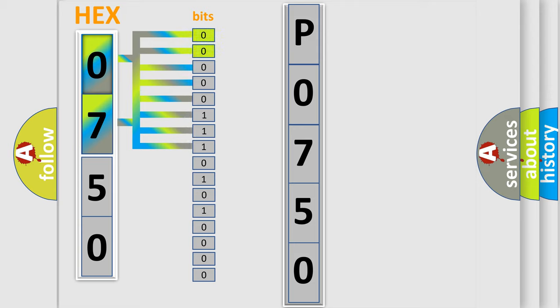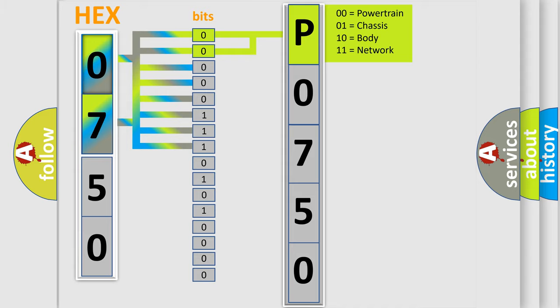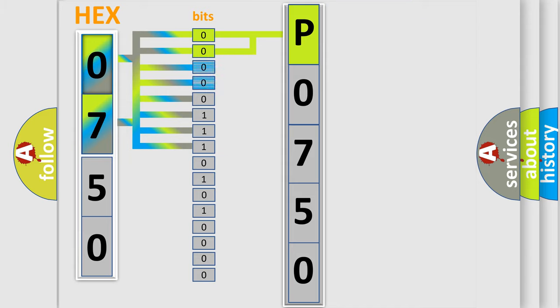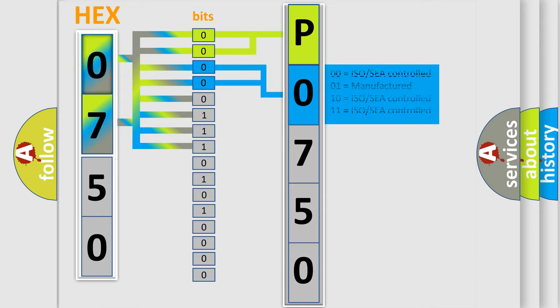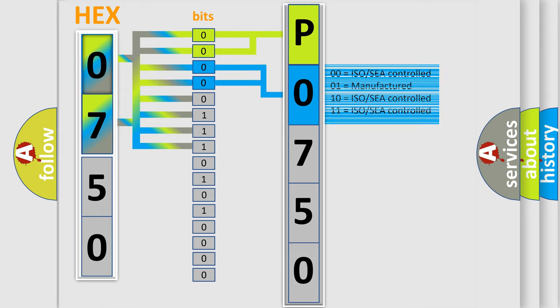By combining the first two bits, the basic character of the error code is expressed. The next two bits determine the second character. The last bit styles of the first byte define the third character of the code.